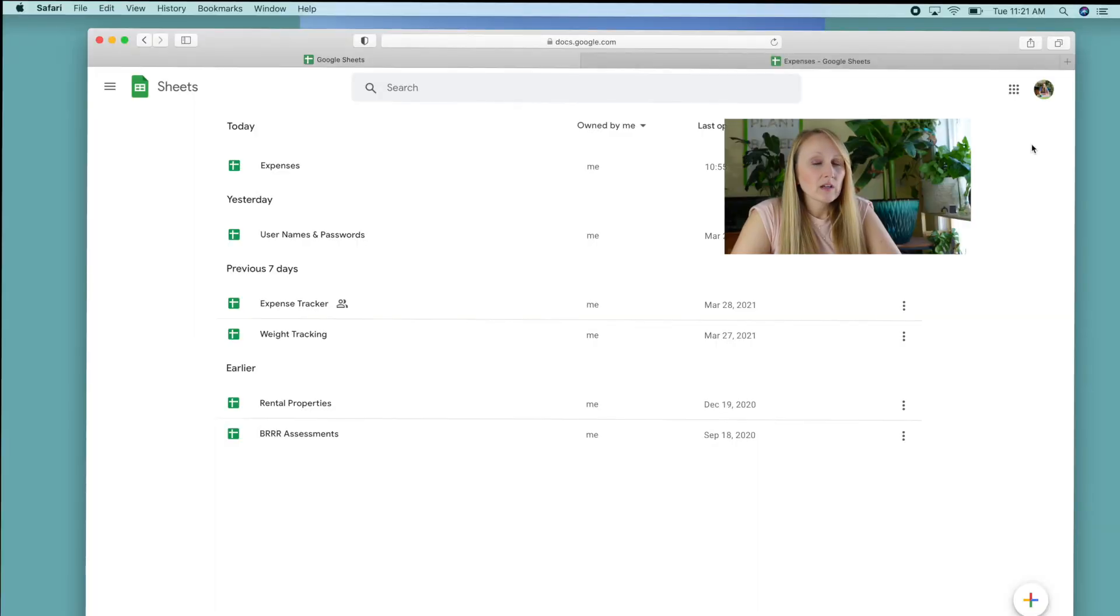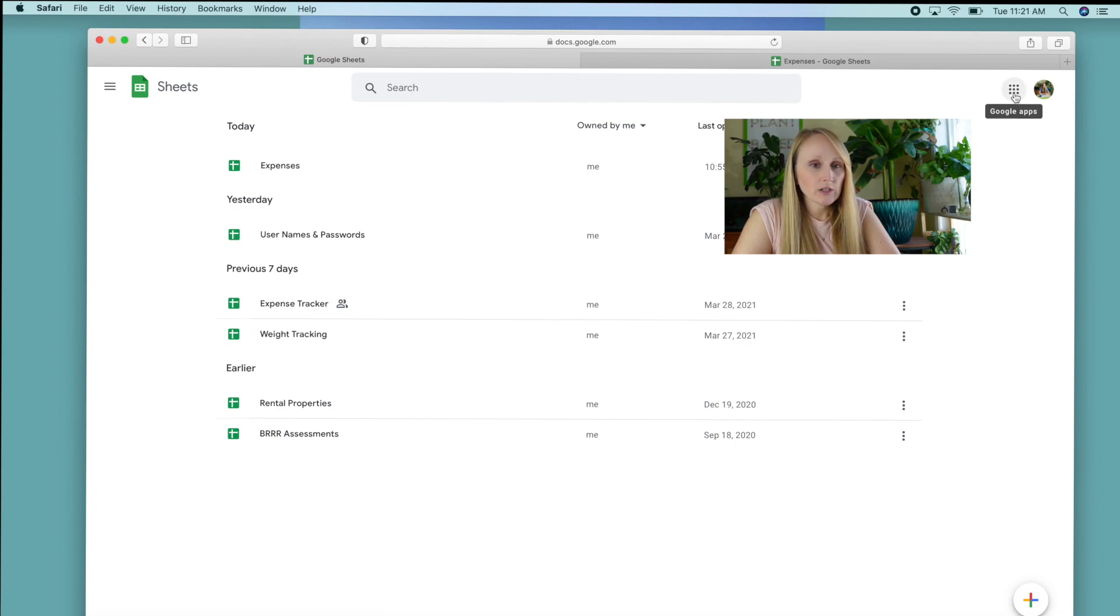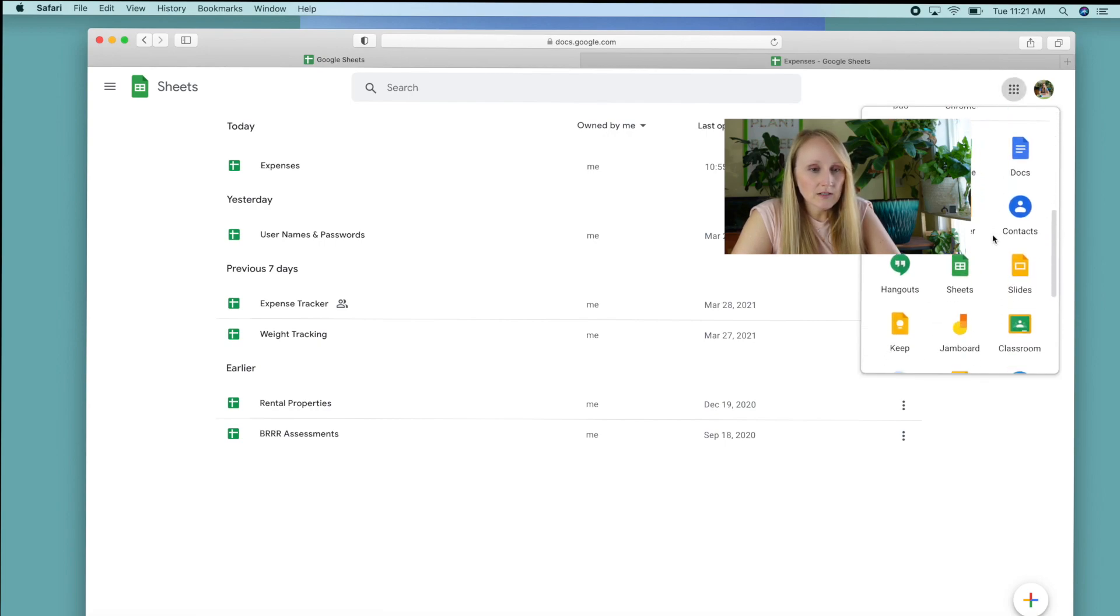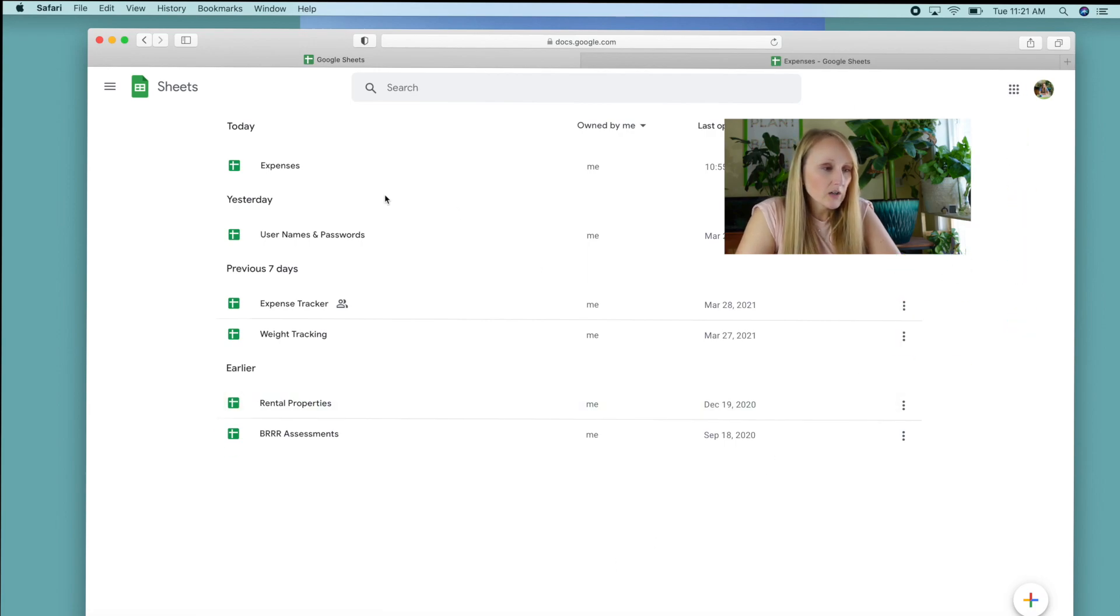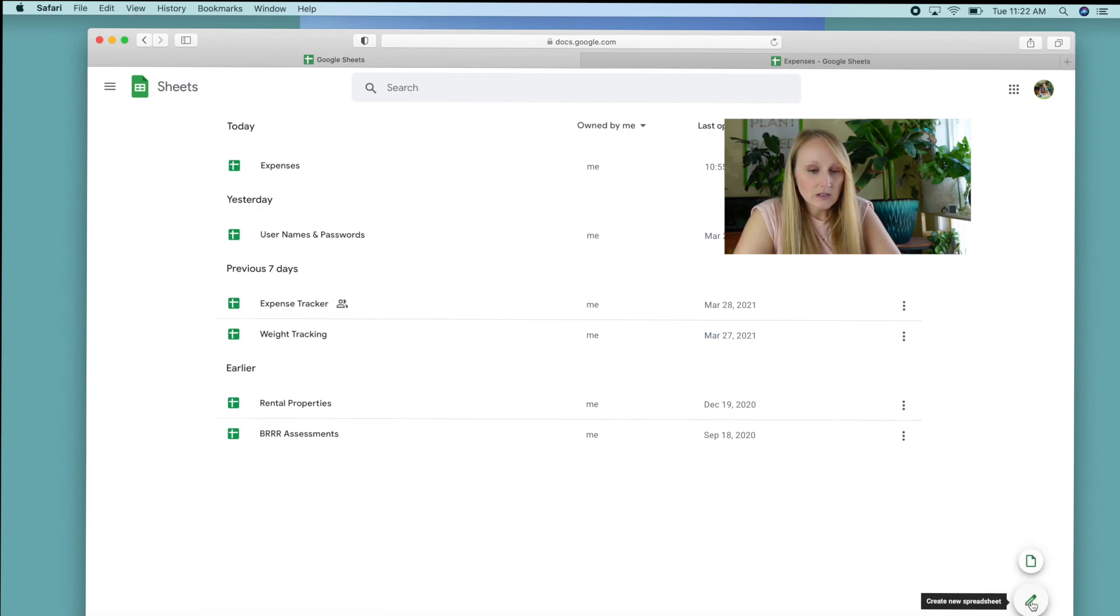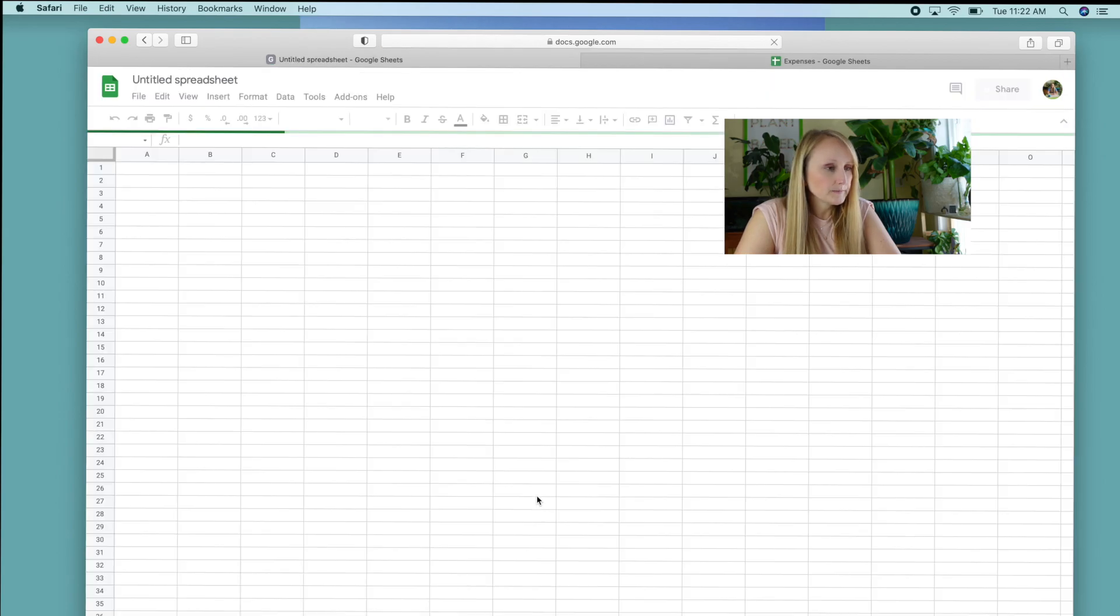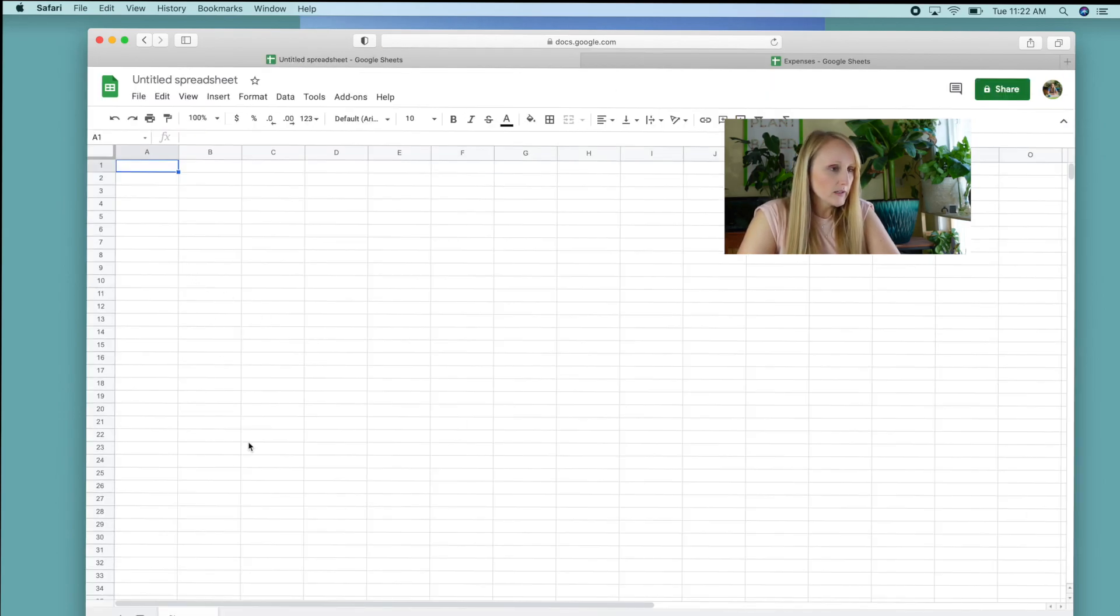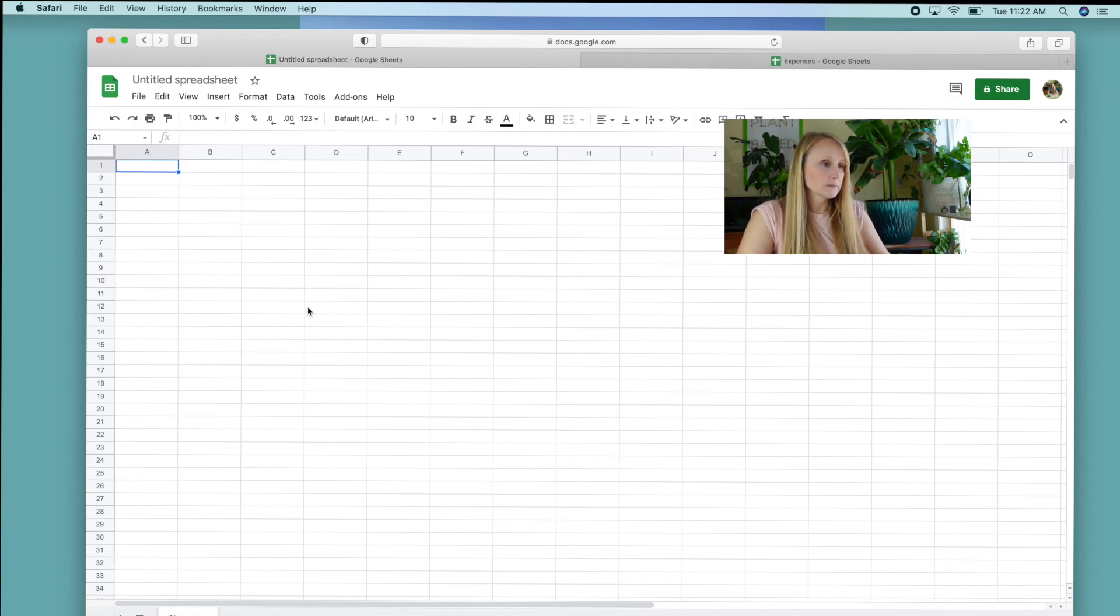If you already have a Google account, it's very easy to make a sheet. You just log in and you go up to the upper left hand corner here to this little Google apps grid. Click on that and scroll down until you see Sheets. If you go down to the bottom left hand corner onto this colorful plus sign, you just click on that to create a new spreadsheet.